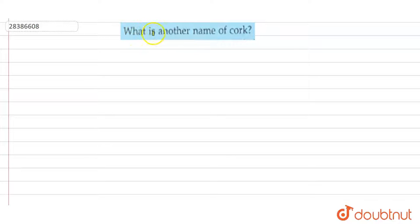Hello students. The question is: what is another name of cork? What is the second name of cork?